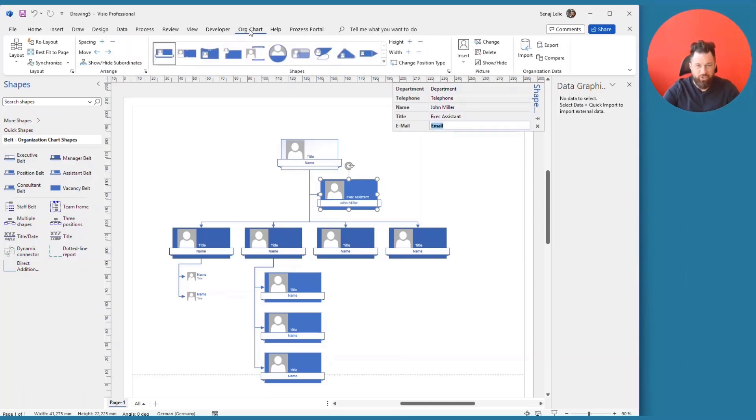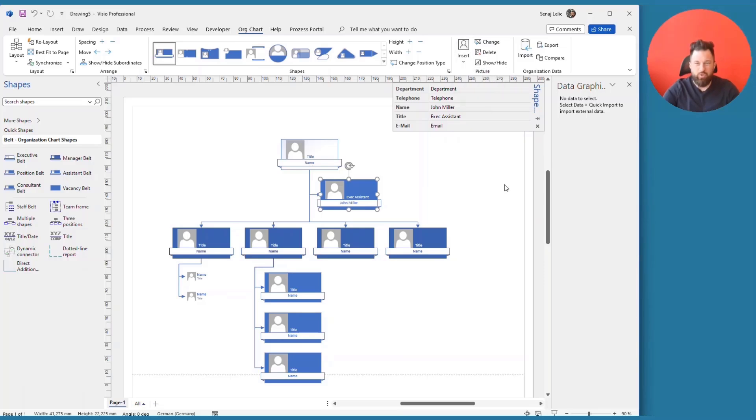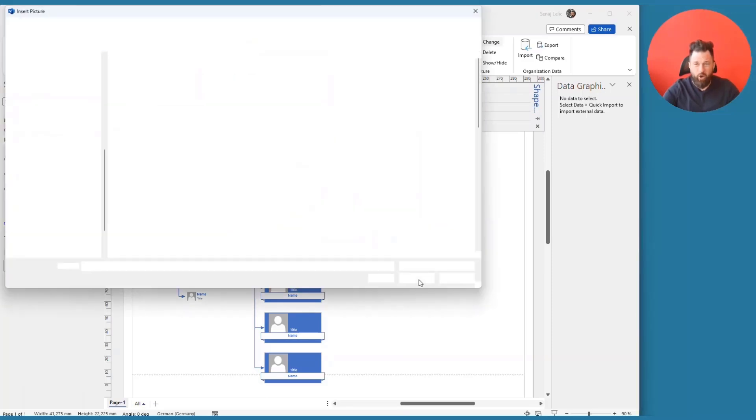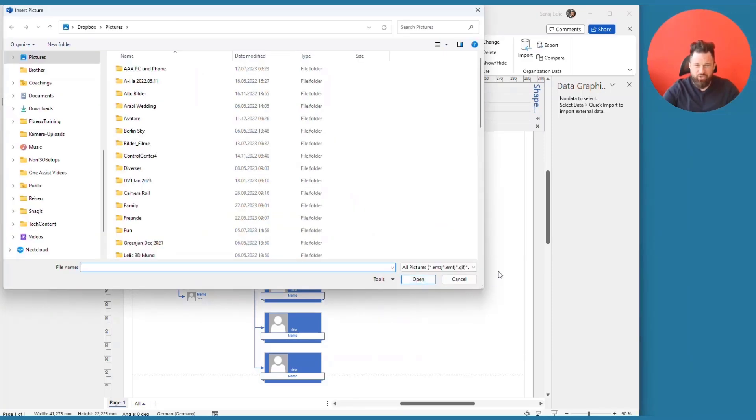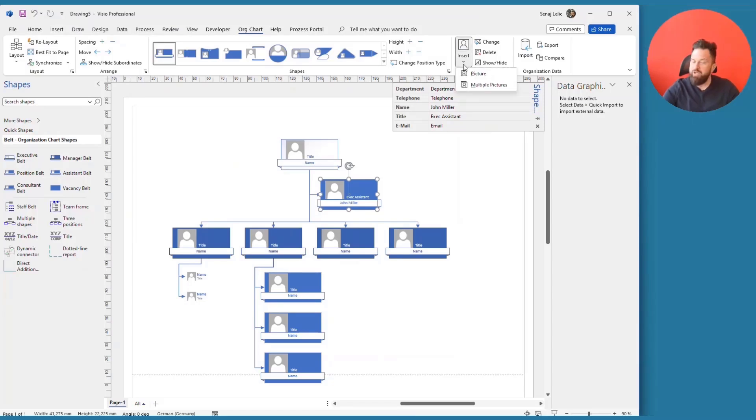Now on the org chart tab, you will be able to configure how and where which information is stored. So you could also have the data changed or have the objects changed. You can change elements or you can even have Visio insert pictures into your org chart.